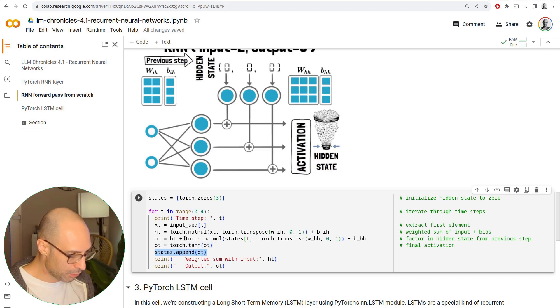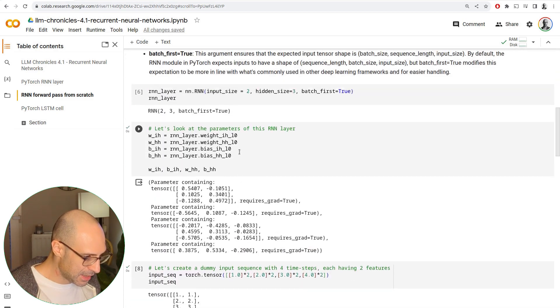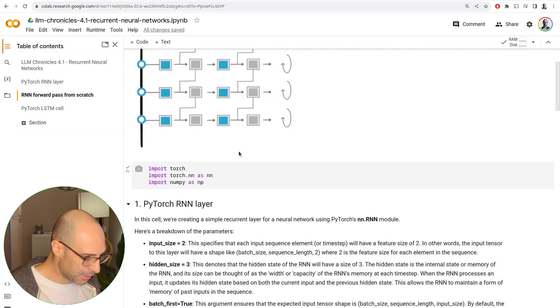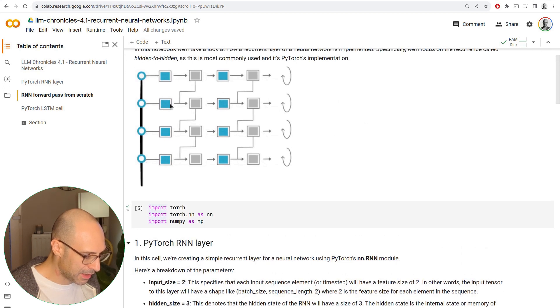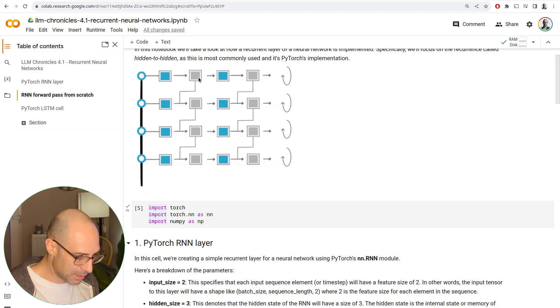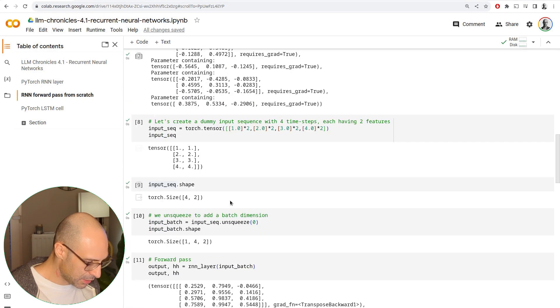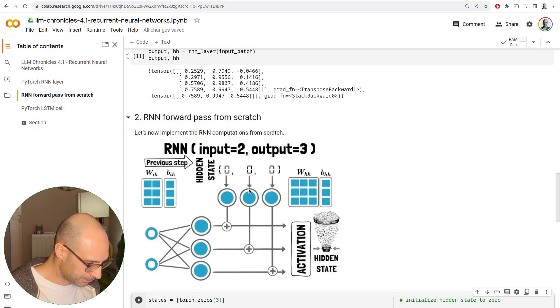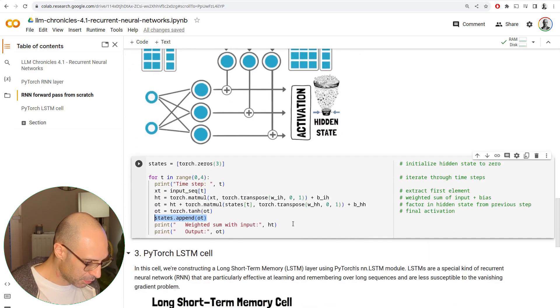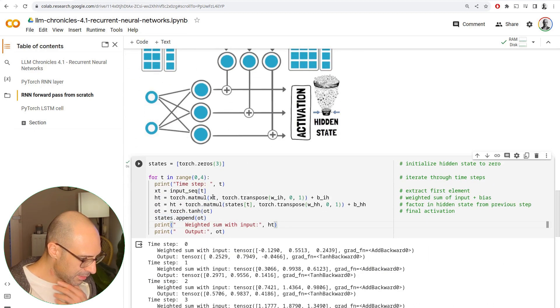Remember, we want to save the state, because in the next step, when we run this again, instead of zeros, that state is going to be the output of the previous iteration. And that's exactly what happens here.